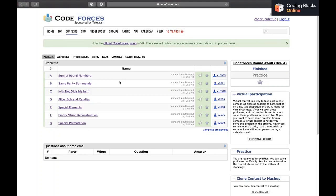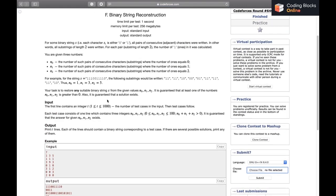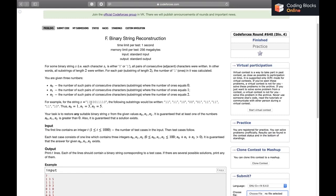Hi everybody, this is Kulke Chhabla. In this video we will be discussing the next question of the Codeforces Round 640, which is F: Binary String Reconstruction. So let's start by reading out the problem.